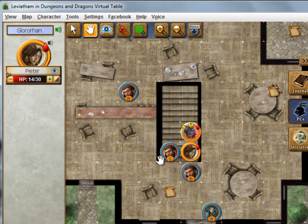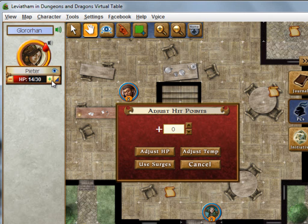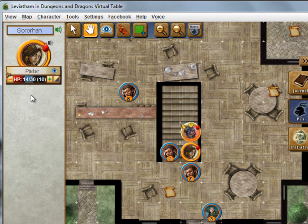On that same adjust hit points window, instead of just adding to your hit points, you can add to your temporary hit points — and those will be tracked separately. So I'll go ahead and add some temporary hit points to you now. You'll see they're tracked separately, you'll lose them first, and you always keep the highest temporary hit points, so it overrides a smaller number.